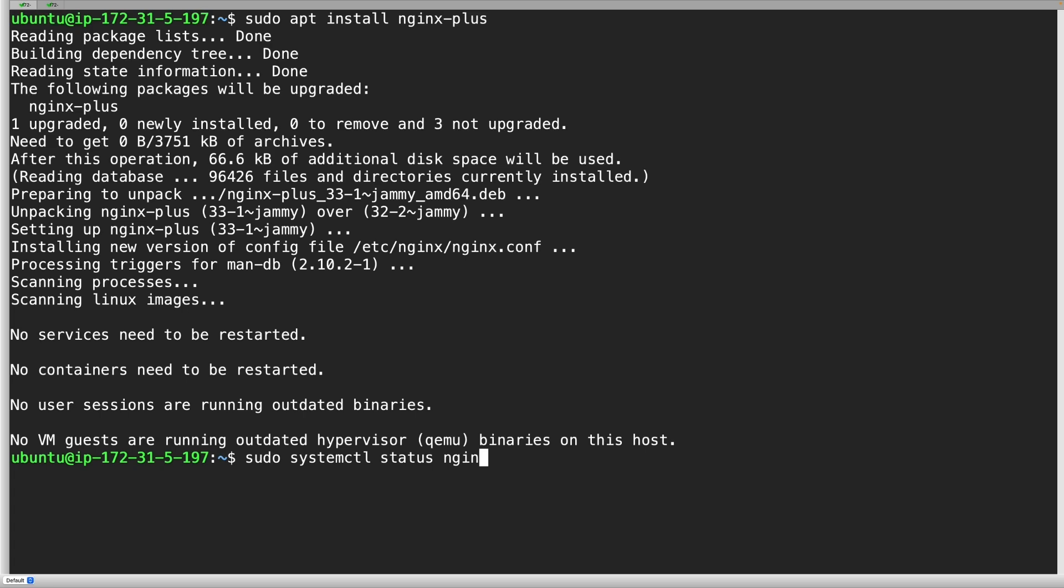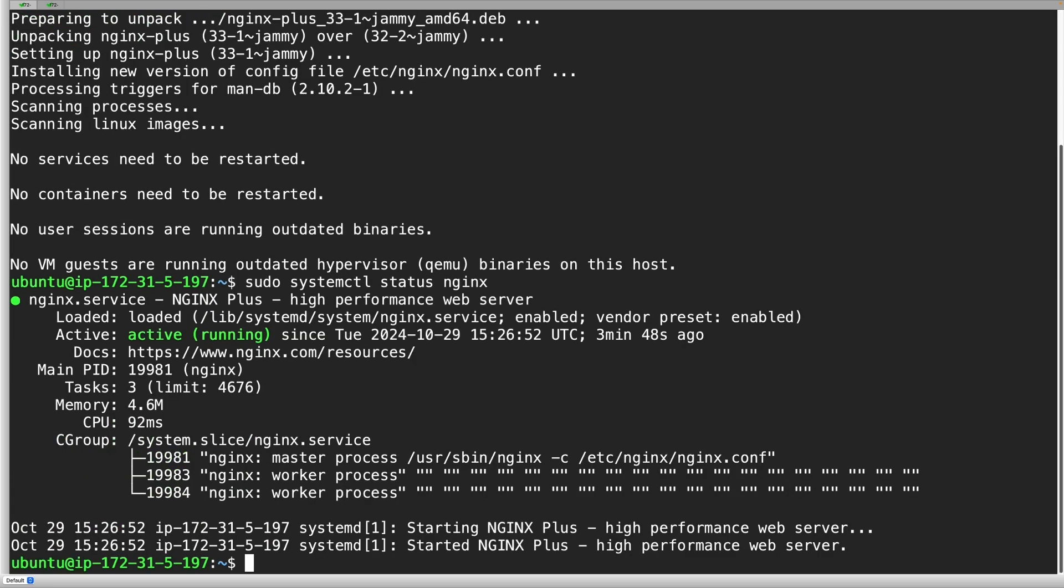The upgrade is successful, and you can then verify that NGINX R33 is running correctly.